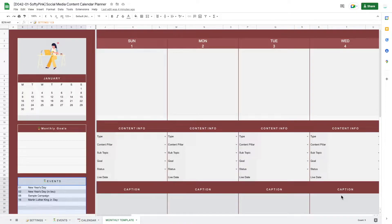Hi and welcome. Today I'm going to show you how to use this social media content planner in Google Sheets. If you want to get inspired and create your own planner, feel free to go ahead. If you prefer a ready-made product and save yourself from the hassle, this template is available for purchase in my store. I'll leave a link in the description below.